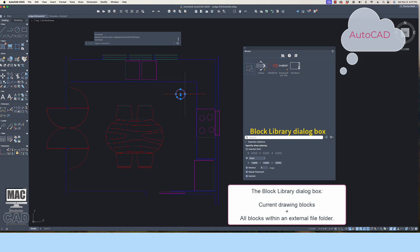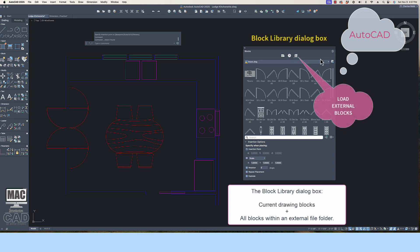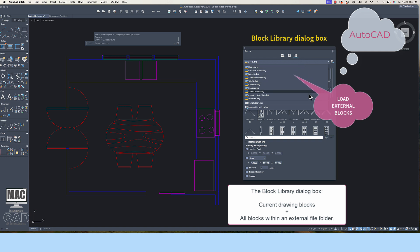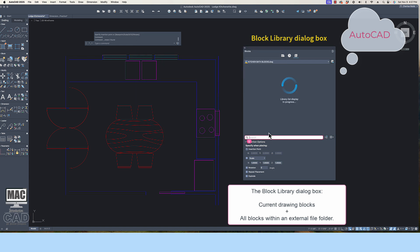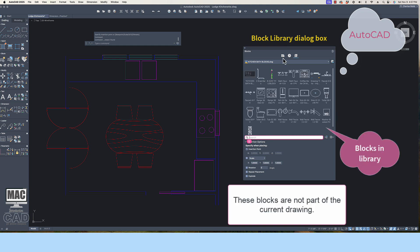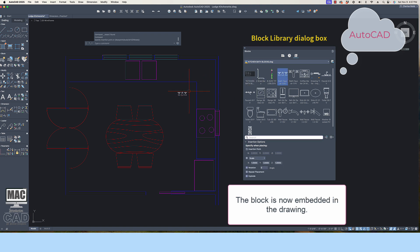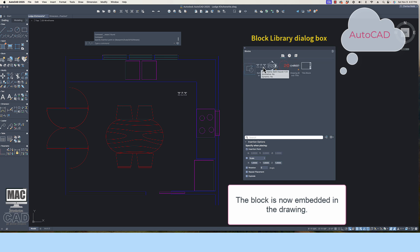Pick anywhere in the drawing for the block to become part of the drawing. If you need a block that isn't already embedded in the current drawing, go to the block library icon on a Mac and browse to find the external file library you need. The external file that was just imported is now part of the block library, but not yet part of your drawing assets. If you wish any of these blocks to become part of the current drawing, double-click on the preferred icons and then pick anywhere in model space. You can delete the objects on screen because the blocks are now embedded into the drawing assets and are available whenever you need them.